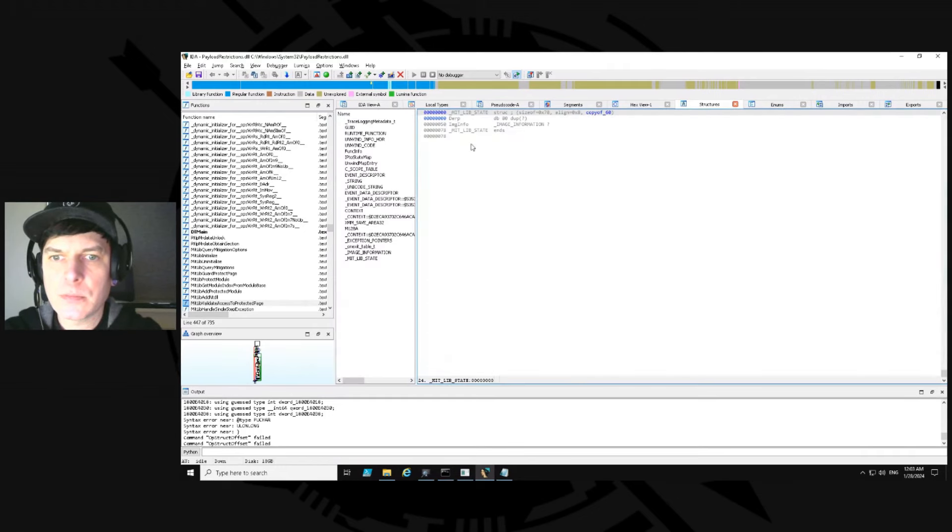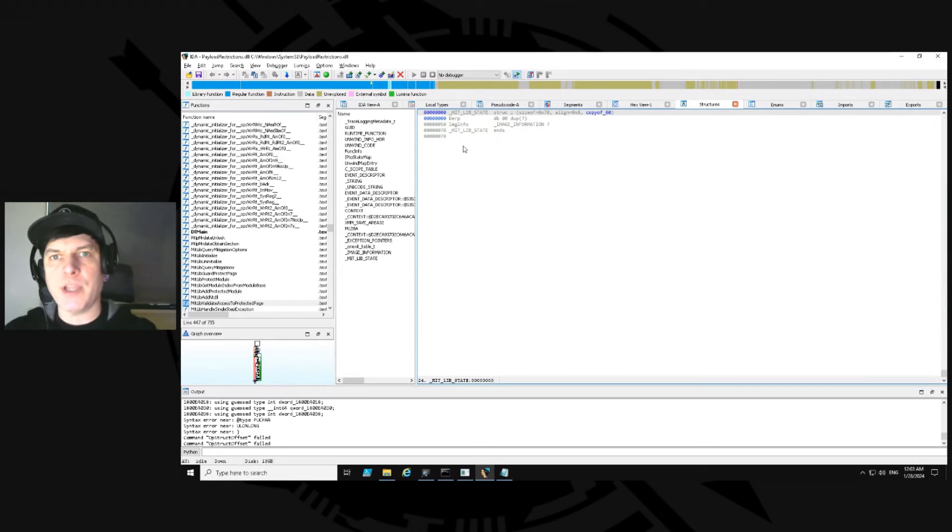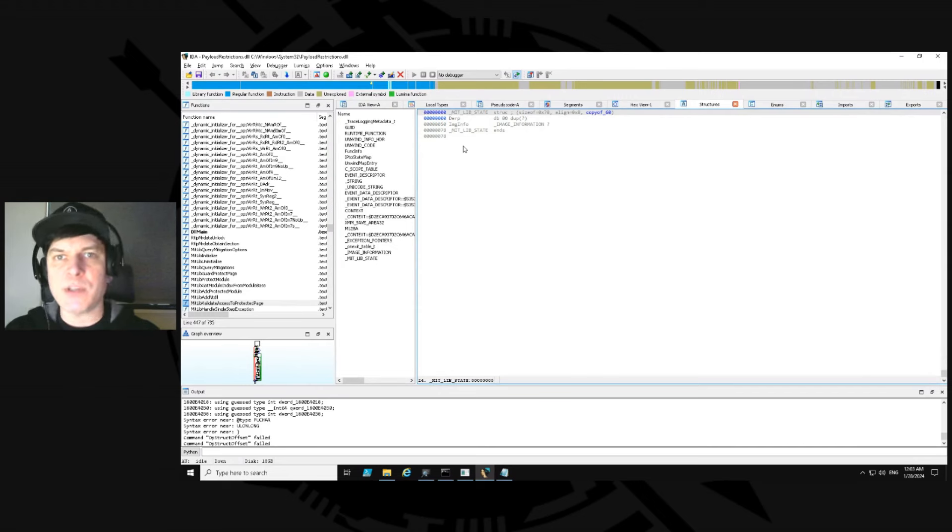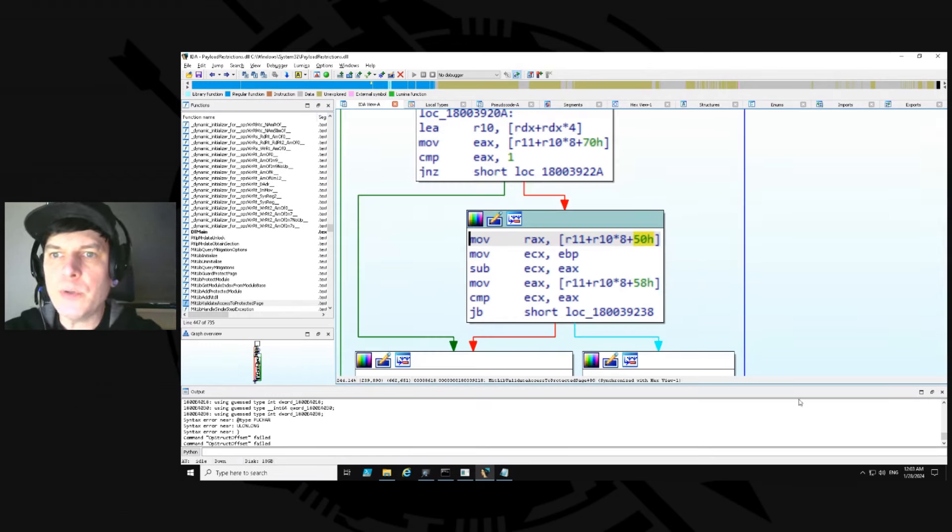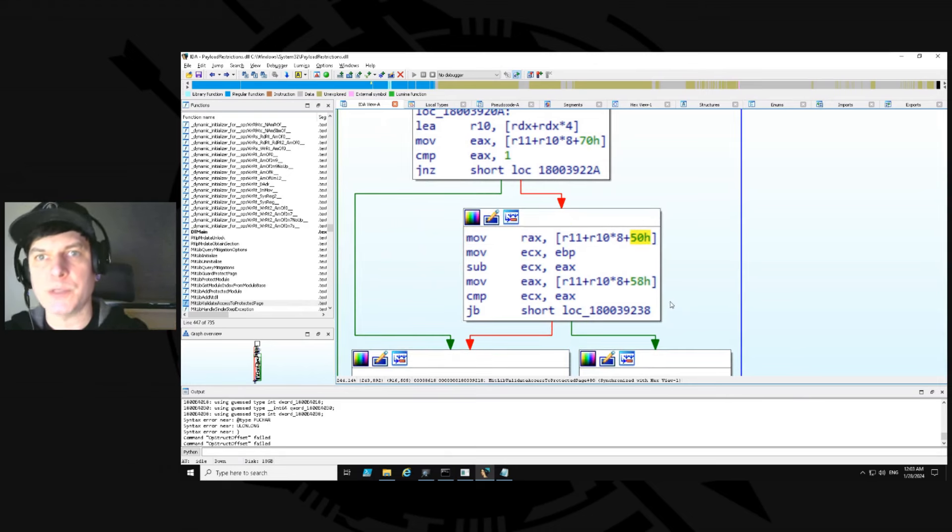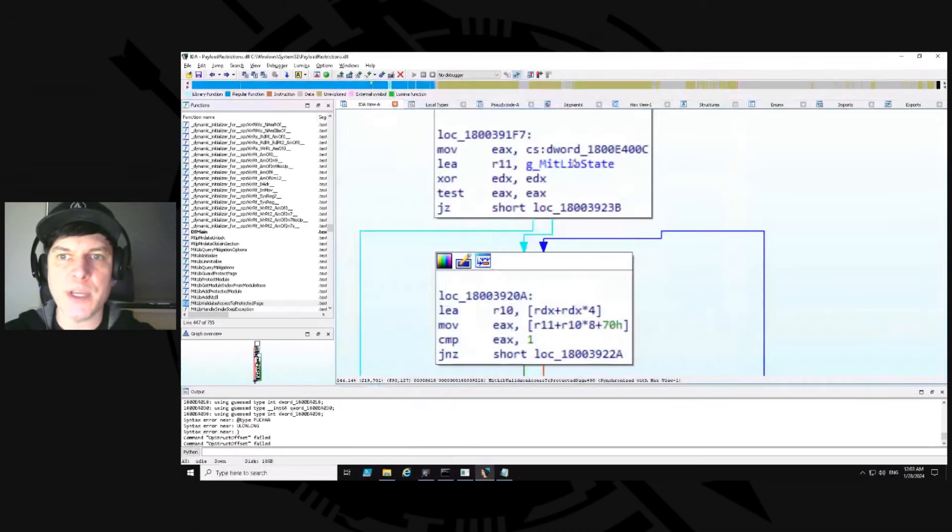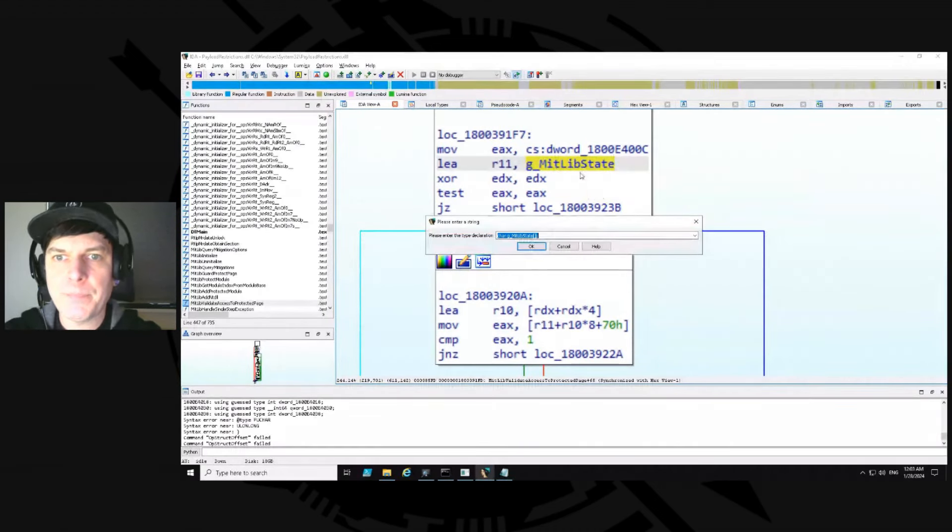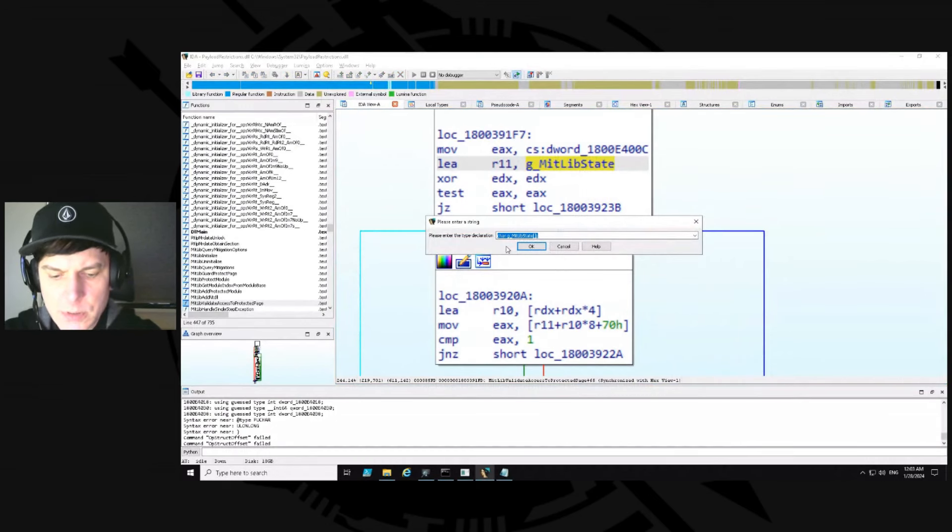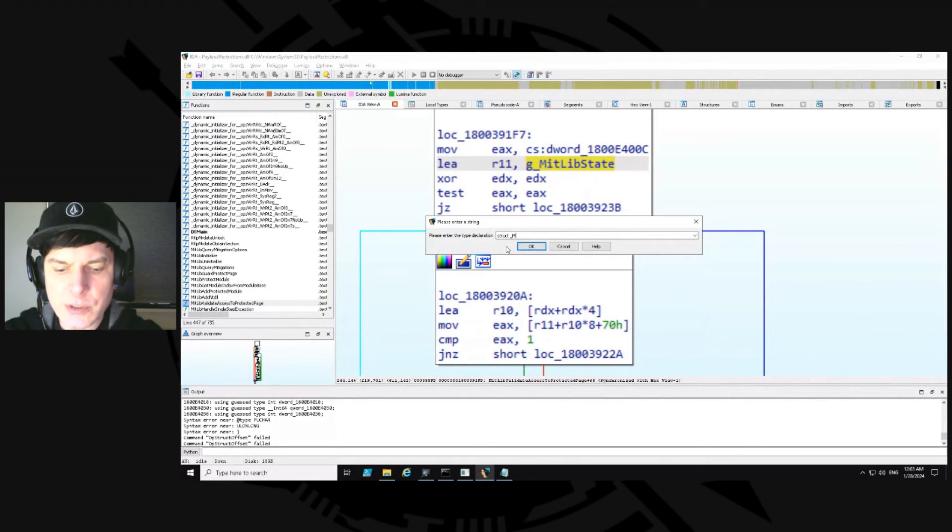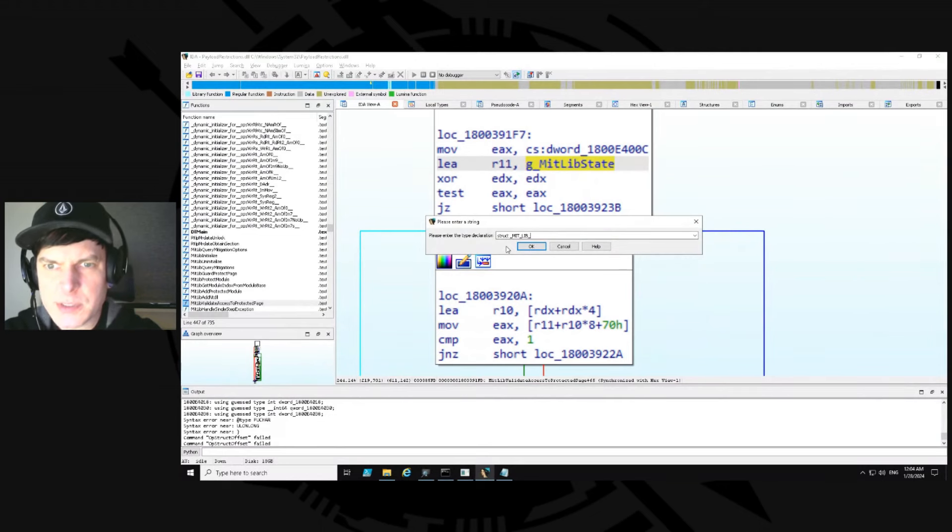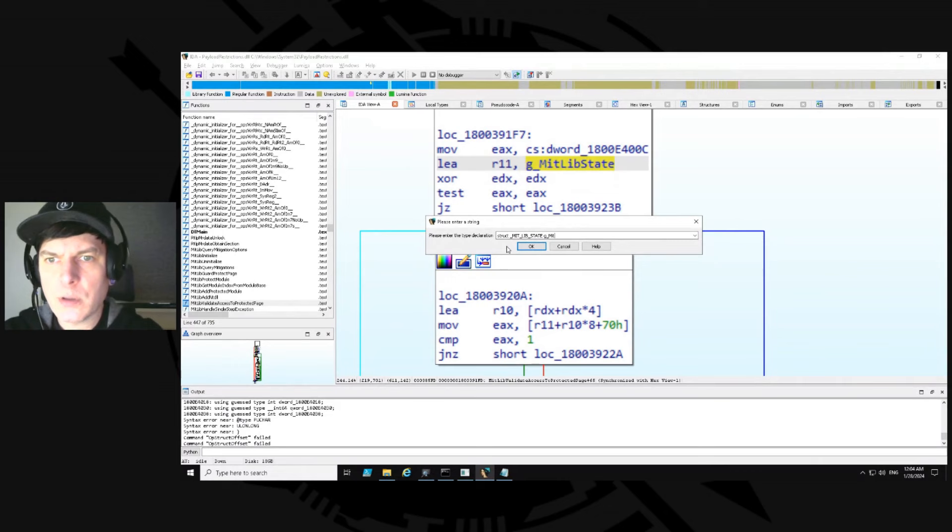Right now we're just focusing on that one nested spot that we know. So we go back over to IDA view. You would think we're done, but we have to apply the type definition to g_mitlib_state. So we click on g_mitlib_state and then we'll go ahead and say Y. And now we got to set this. So I'm going to say struct _mitlib_state and we need to apply that to g_mitlib_state. We say okay and it takes it.